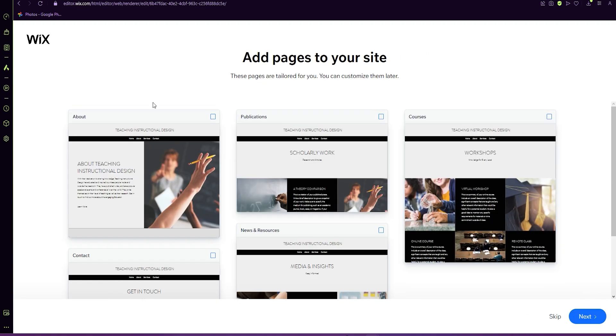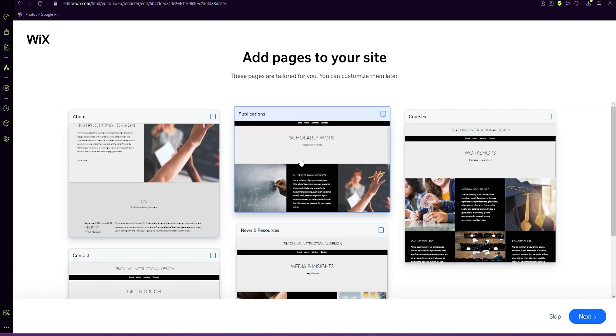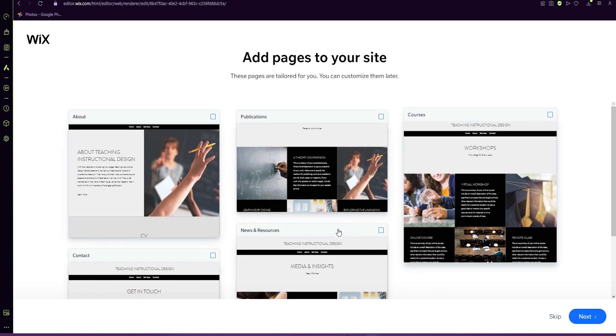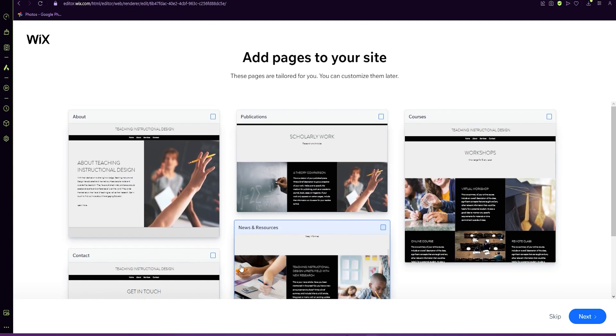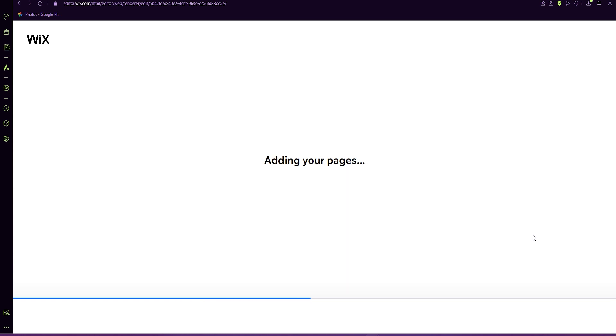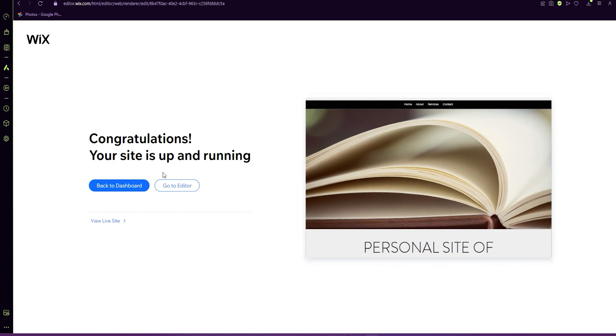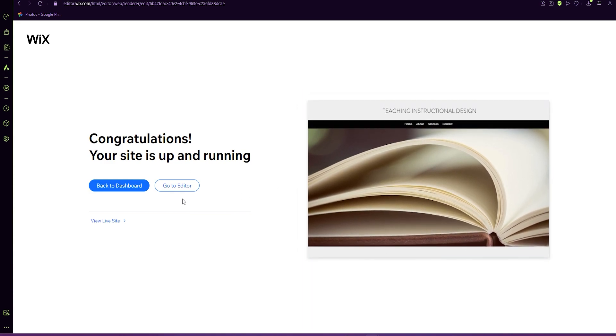So we're just going to stick with this and click next for pages that you're going to need for your site. You can include an about page, publication, courses, news, resources, and contacts.